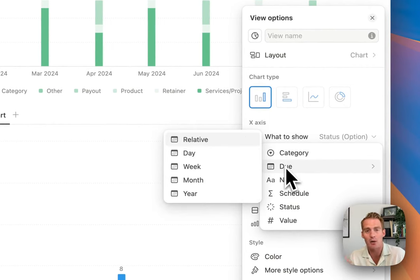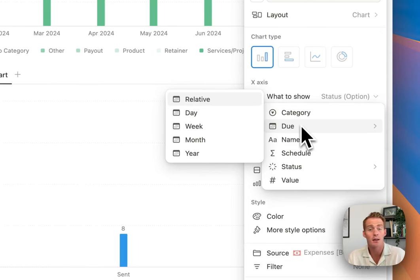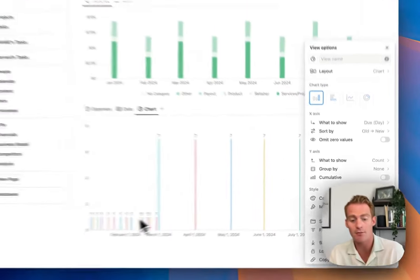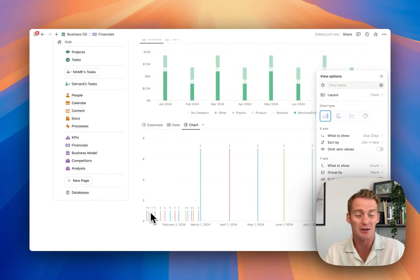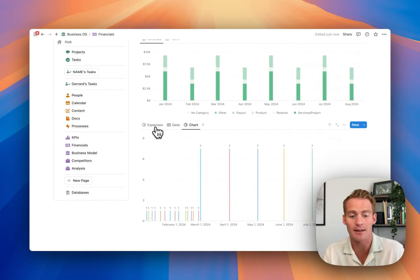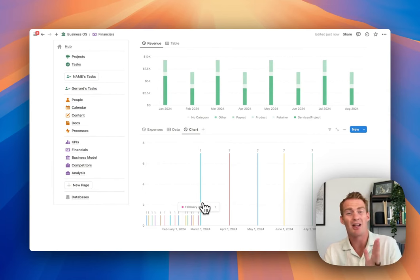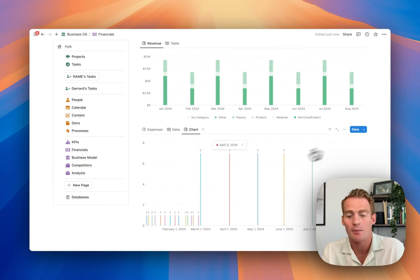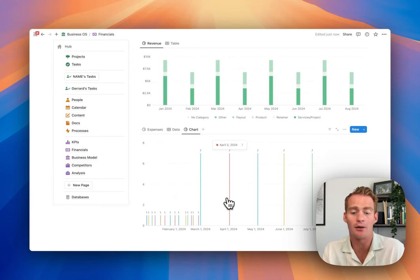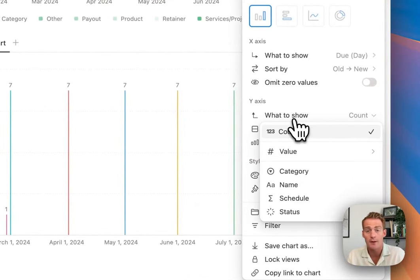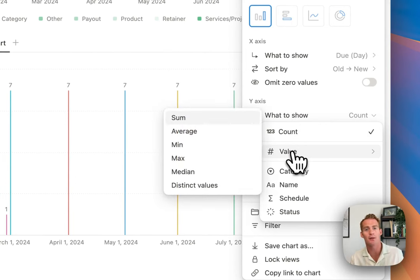Since we have a due date property, Notion gives us options for how to break down the x-axis. If I click 'day' it gives me an item along the x-axis for every single day in the expenses database - you'll see a lot of individual dates. Right now it's just showing a count of how many items are on that date because the y-axis is showing count. For tasks or contacts, count might be useful, but in this case we already have a value column which is what we're most interested in.